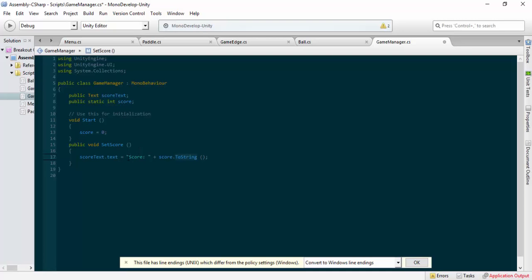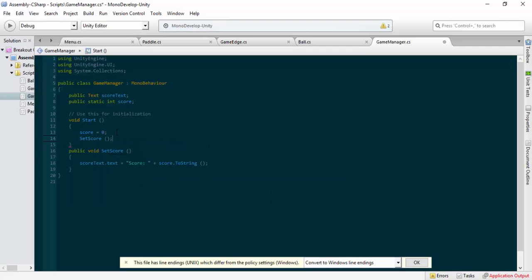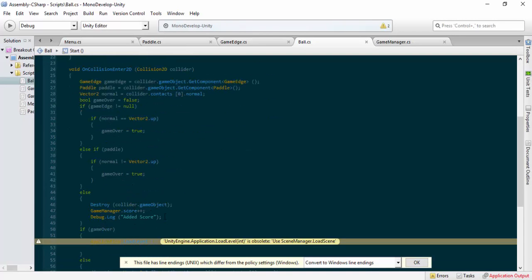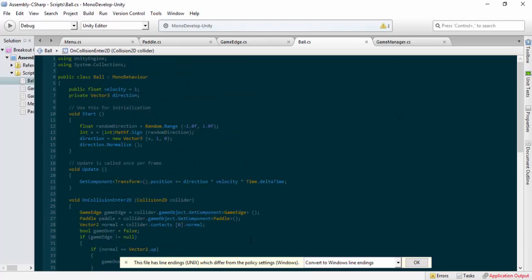So what this will read: to start with it will read 'Score: 0' because our score will be zero. Underneath the start section, underneath our score, we're just going to call our SetScore function. So when it starts the game it will set this up. We'll need to cross this over to our ball where we get a collision, but we'll do that in the next part.